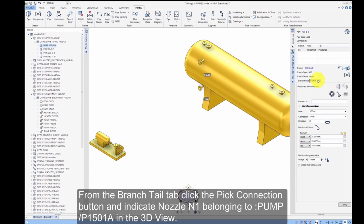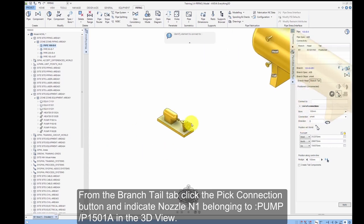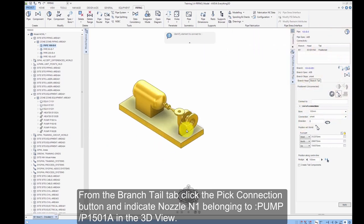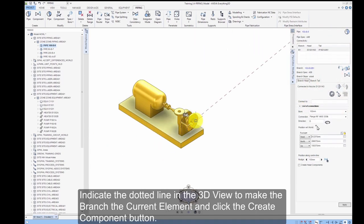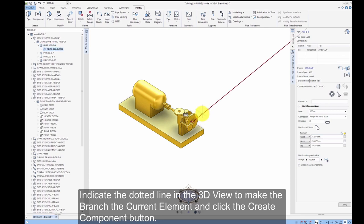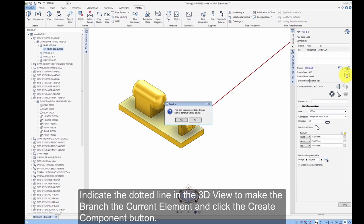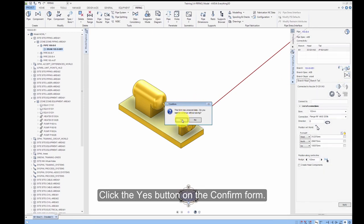From the Branch Tail tab, click the Pick Connection button and indicate Nozzle N1 belonging to Pump P1501A in the 3D view. Indicate the dotted line in the 3D view to make the branch the current element and click the Create Component button. Click the Yes button on the Confirm form.